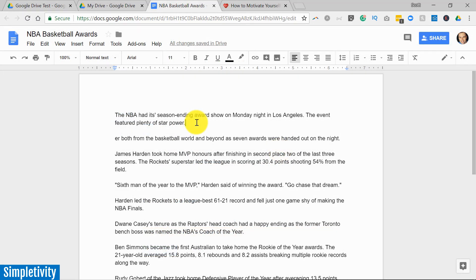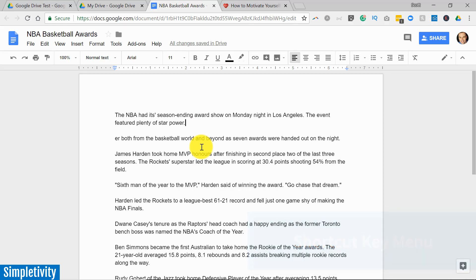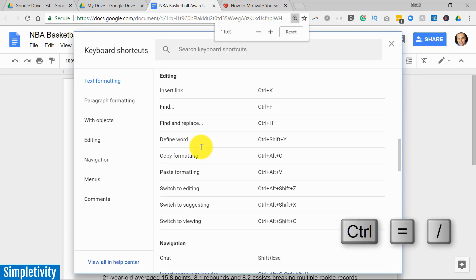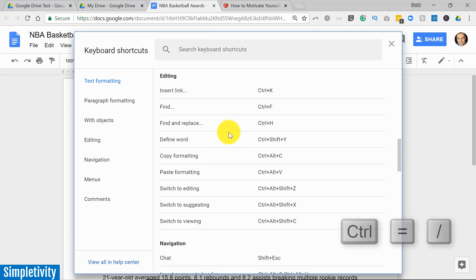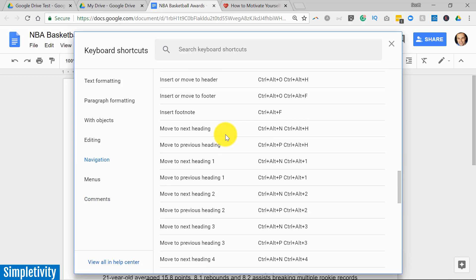Now the last tip I have for you is all about saving time. You probably already know the benefits of knowing some shortcut keys in your favorite application, but sometimes it's hard to remember all of those wonderful shortcuts. Well no matter where you are in Google Drive, all you need to do is select Control + forward slash and you will get a full menu of all of the keyboard shortcuts available to you.